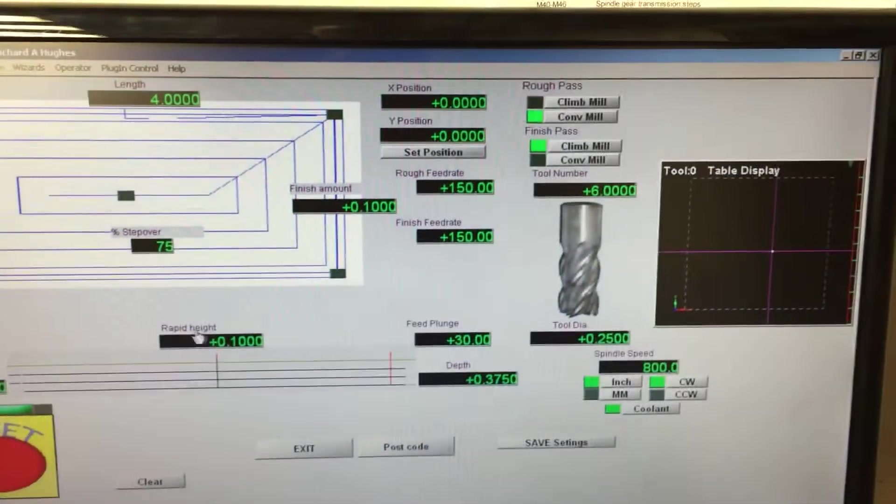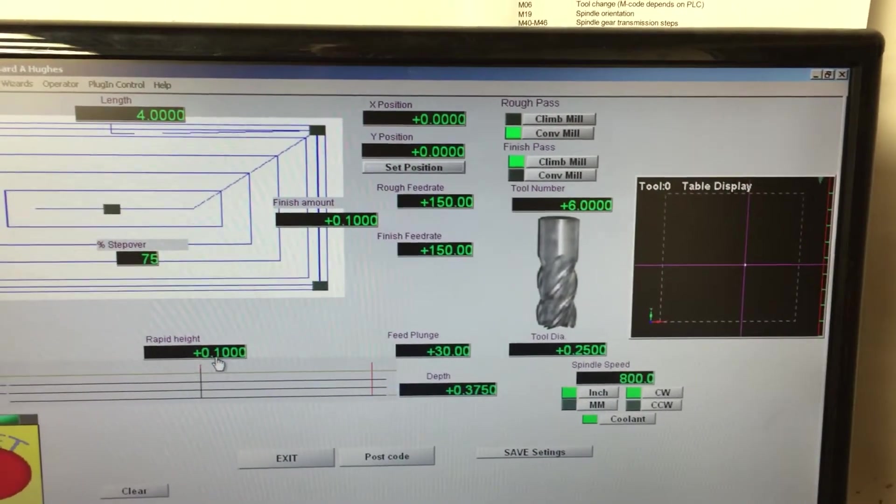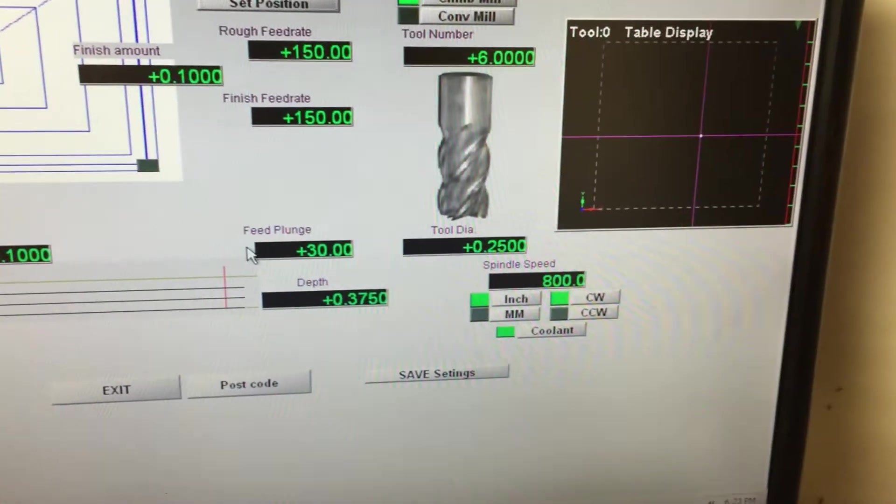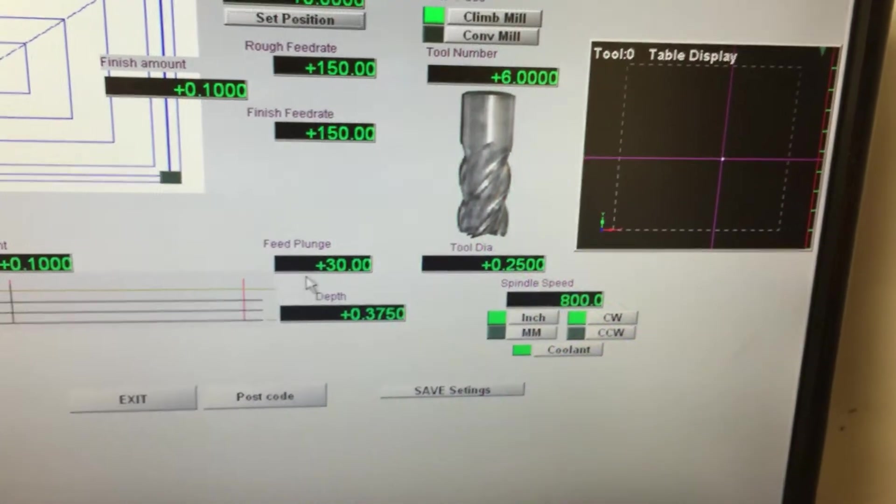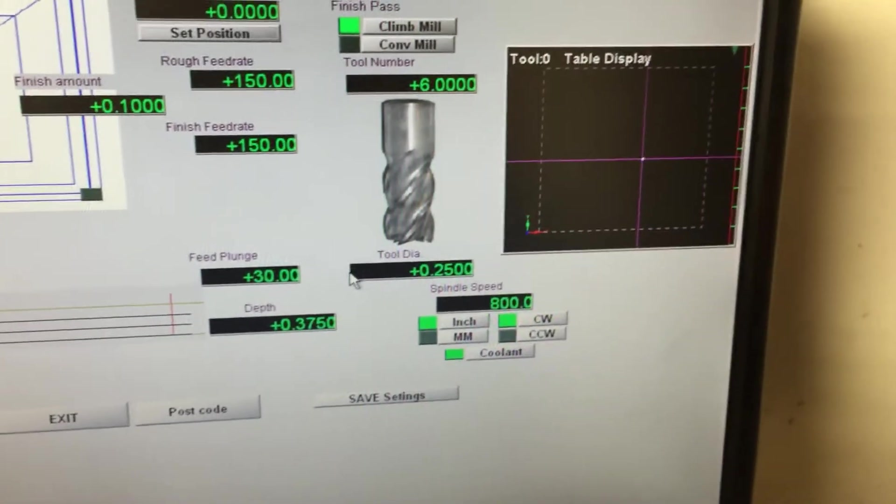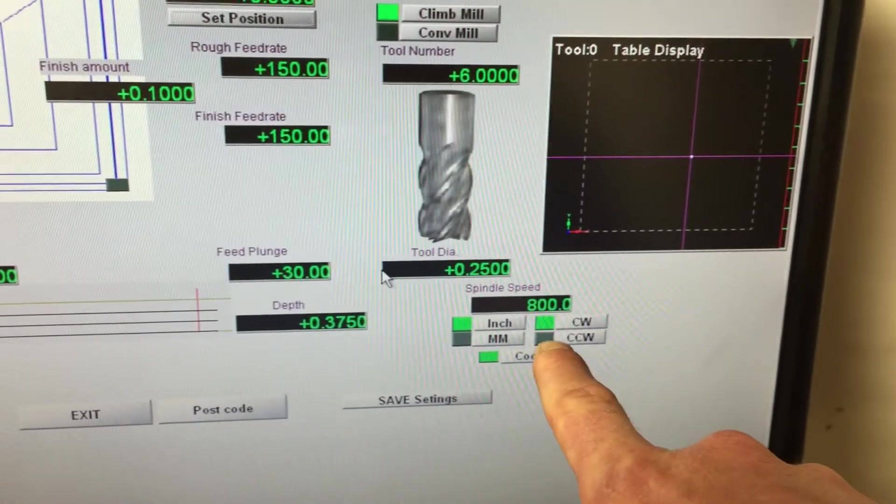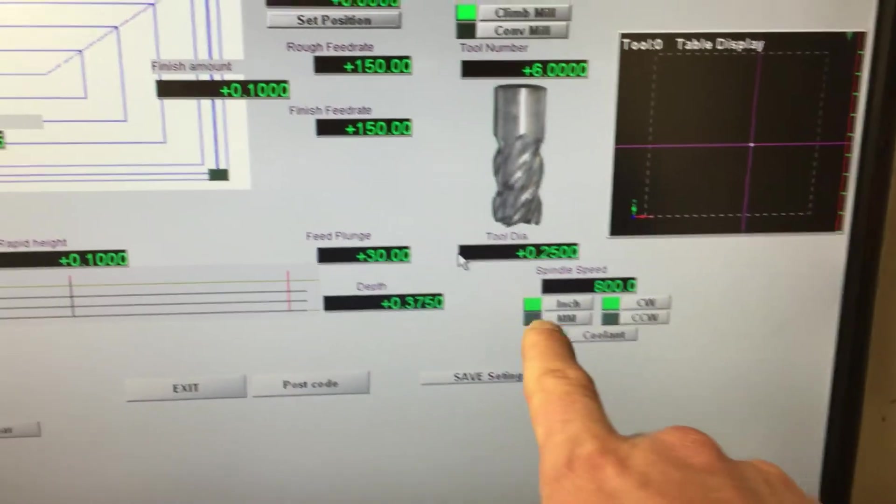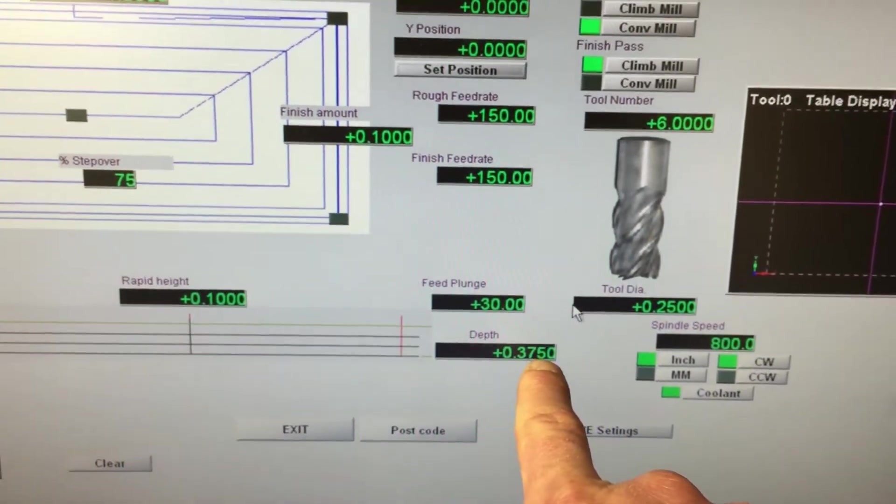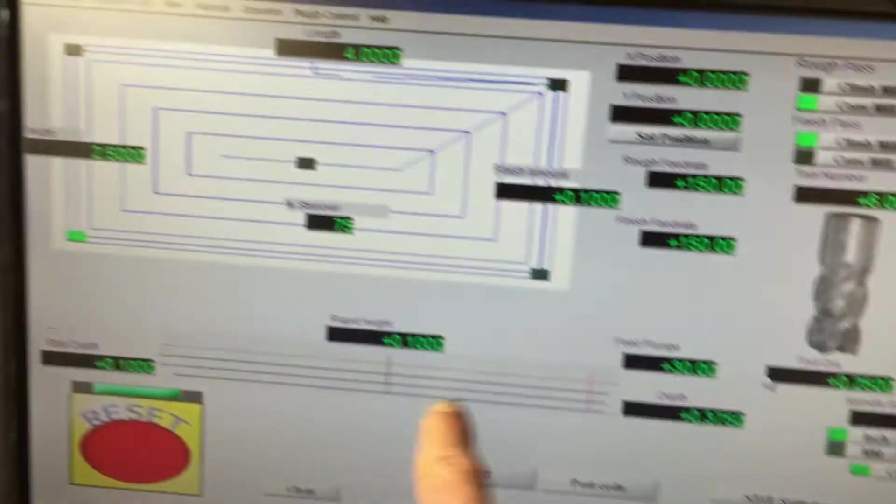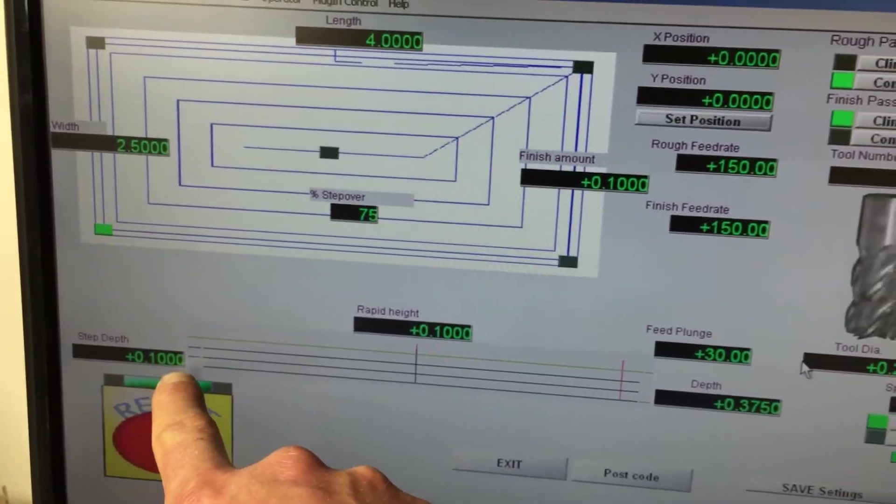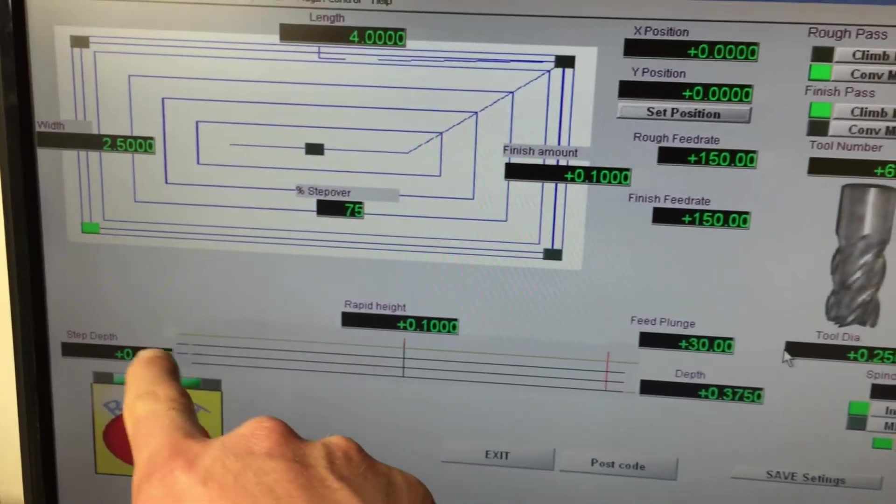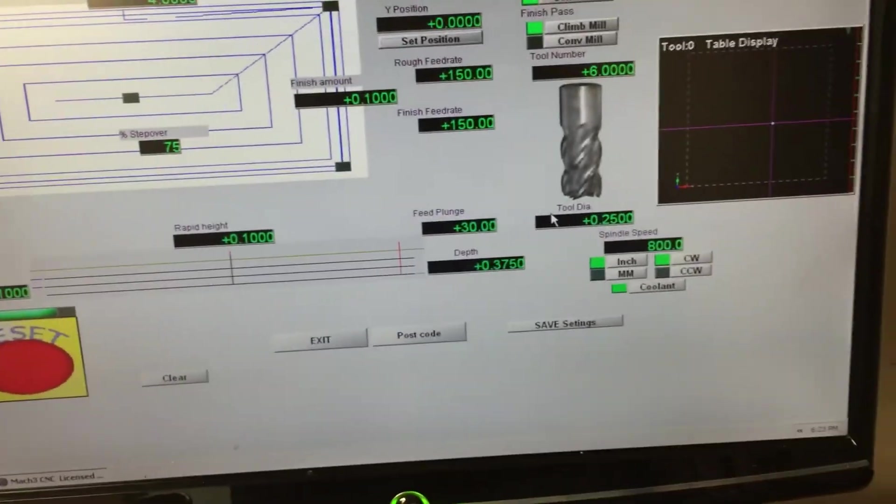With all that being said, rapid height is set for 100 thousandths. Feed plunge is set for 30, so that's 30 inches per minute it's going to plunge into the material. Tool diameter there, obviously. Spindle speed doesn't really matter because I don't have spindle speed control. The final depth is going to be 375 thousandths or 3 eighths, and step depth, which is how deep it's going to plunge each pass, is a hundred thousandths.